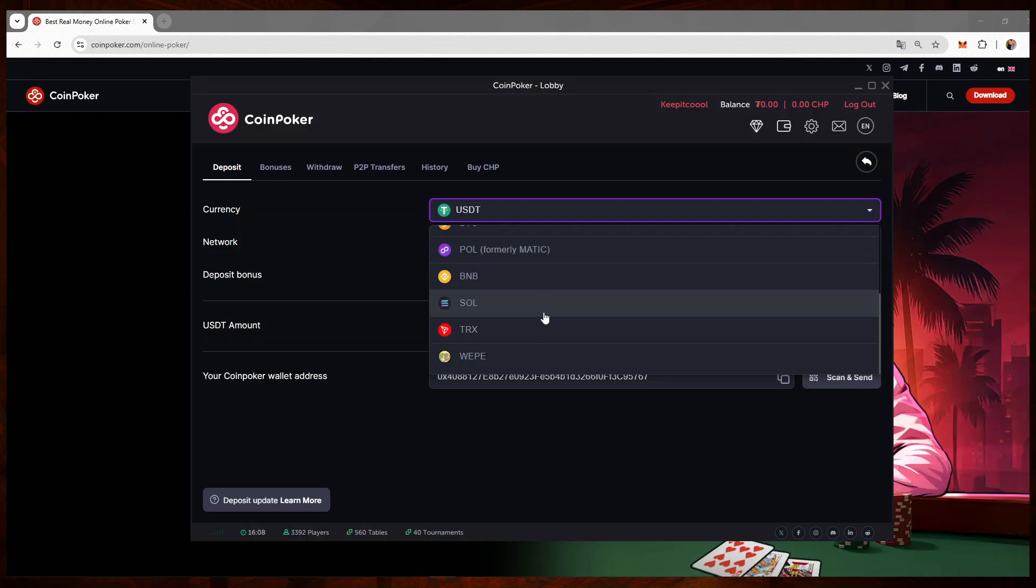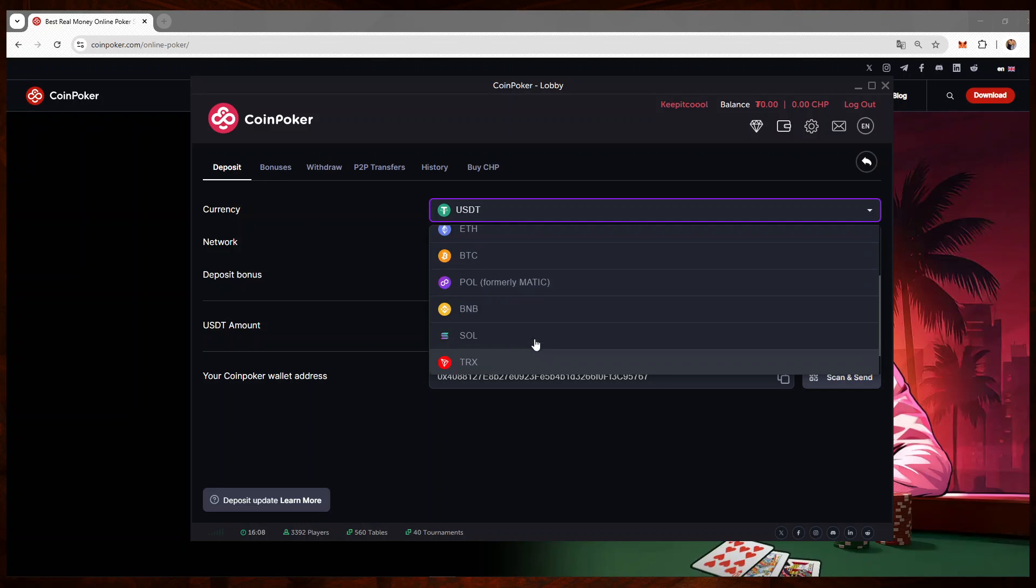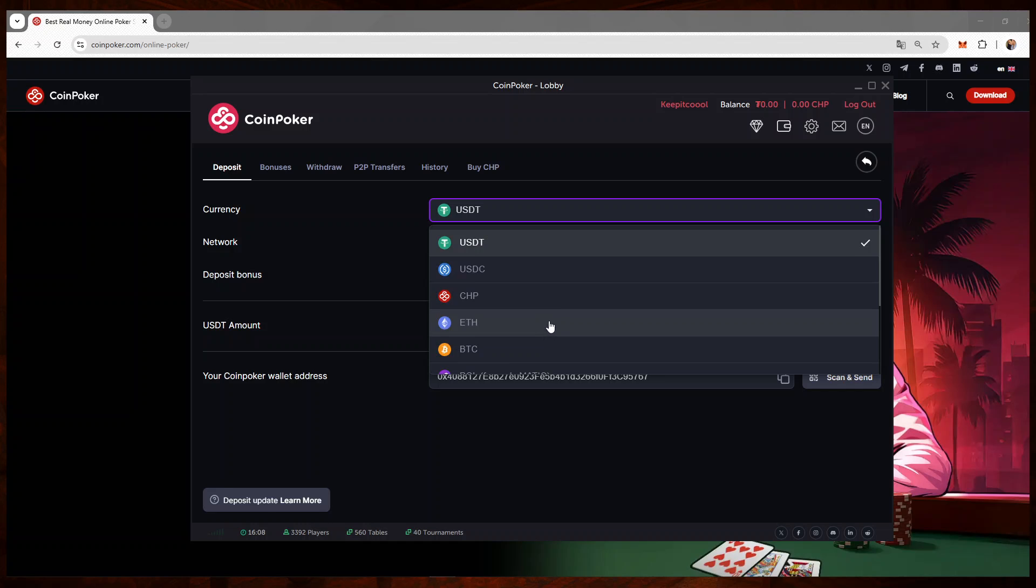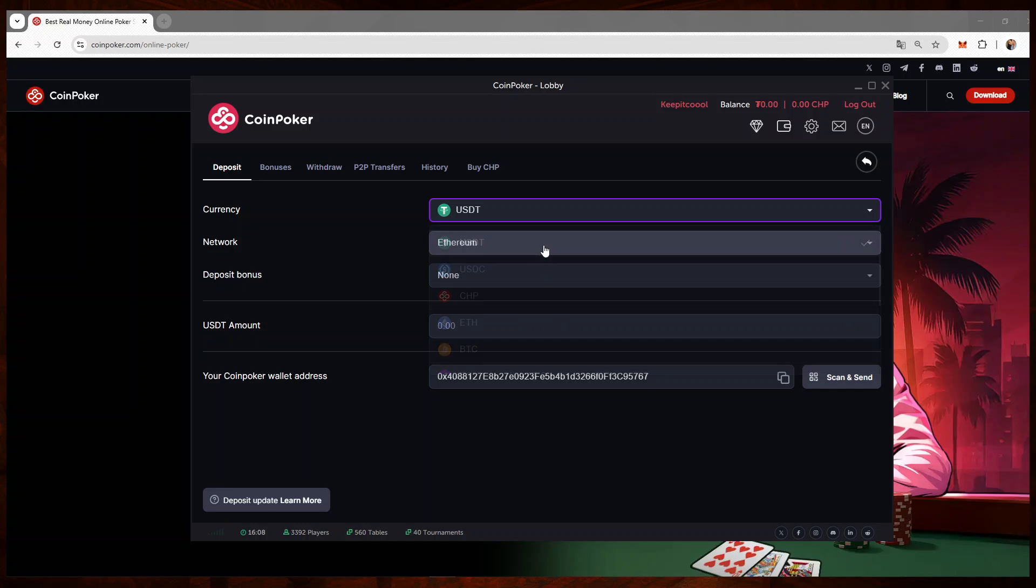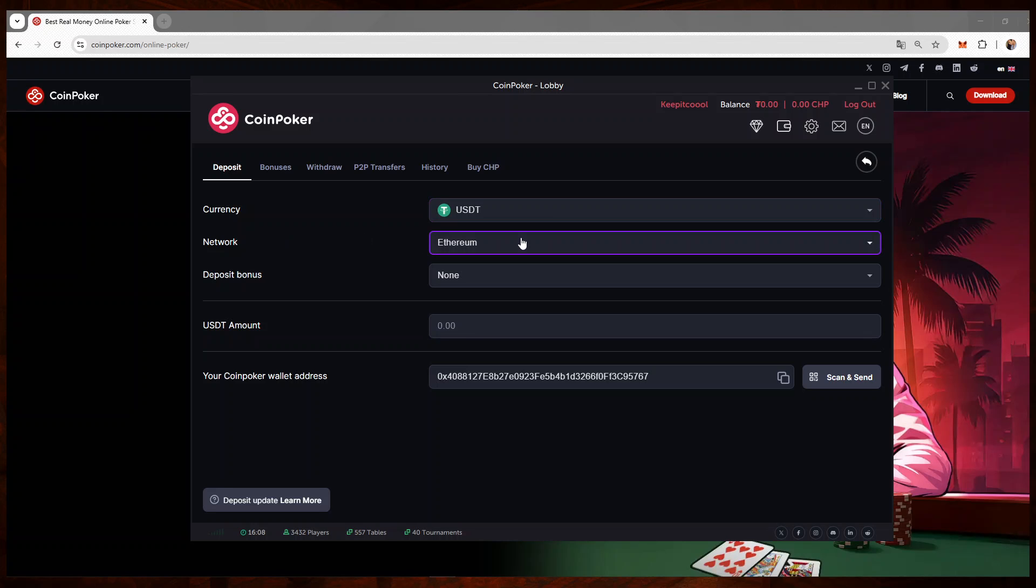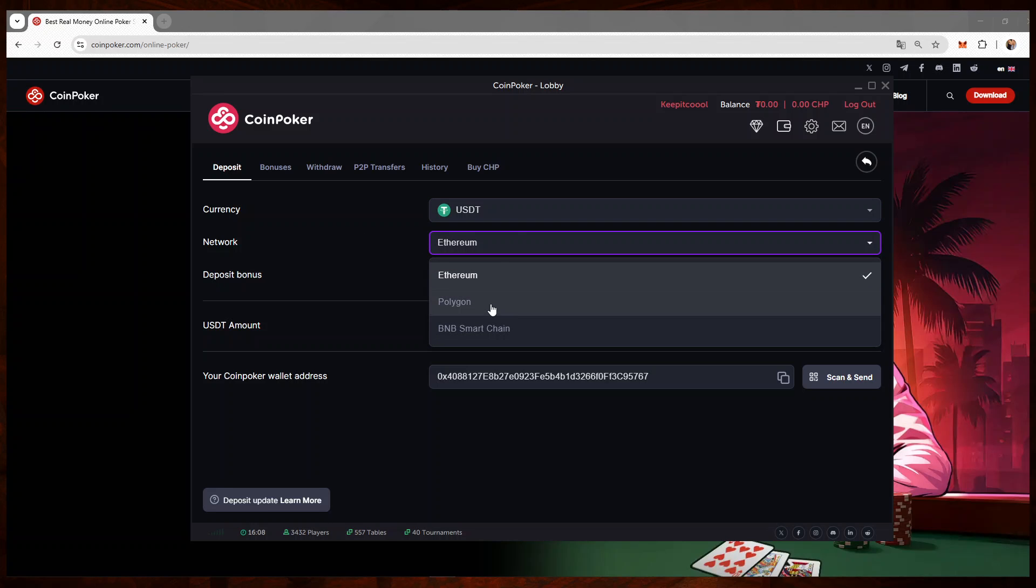You can see that CoinPoker offers multiple options. I personally use USDT. After that, and this is the key part, we will have to pick a network. It's very important that you choose the same network as the one you will be using from MetaMask.